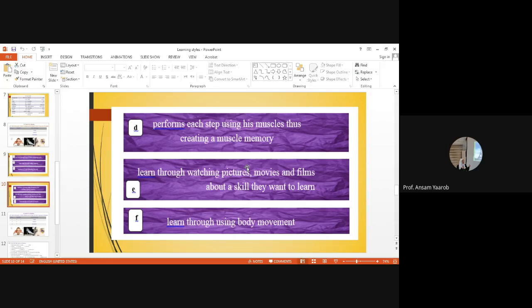Letter D: performs each step using his muscles, thus creating a muscle memory. Since we have 'perform' and 'muscle,' he is definitely kinesthetic, a movement learner. E: learn through watching pictures, movies, pictures, films about the skill they want to learn. Since it's watching, he uses his eyes, so visual learner. And finally, F: learn through using body movement. Since we have body movement, he is kinesthetic learner.